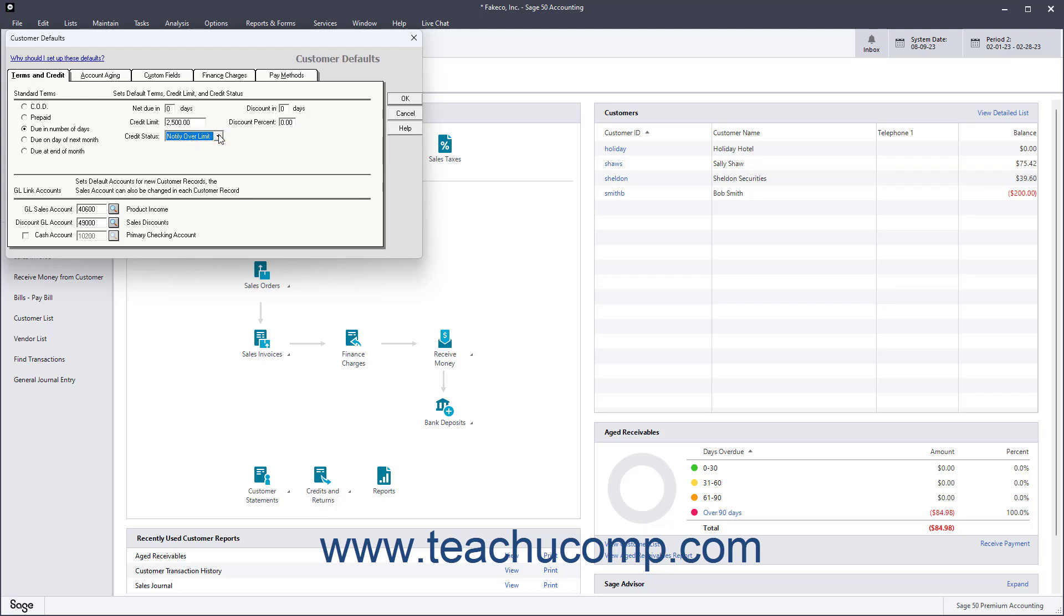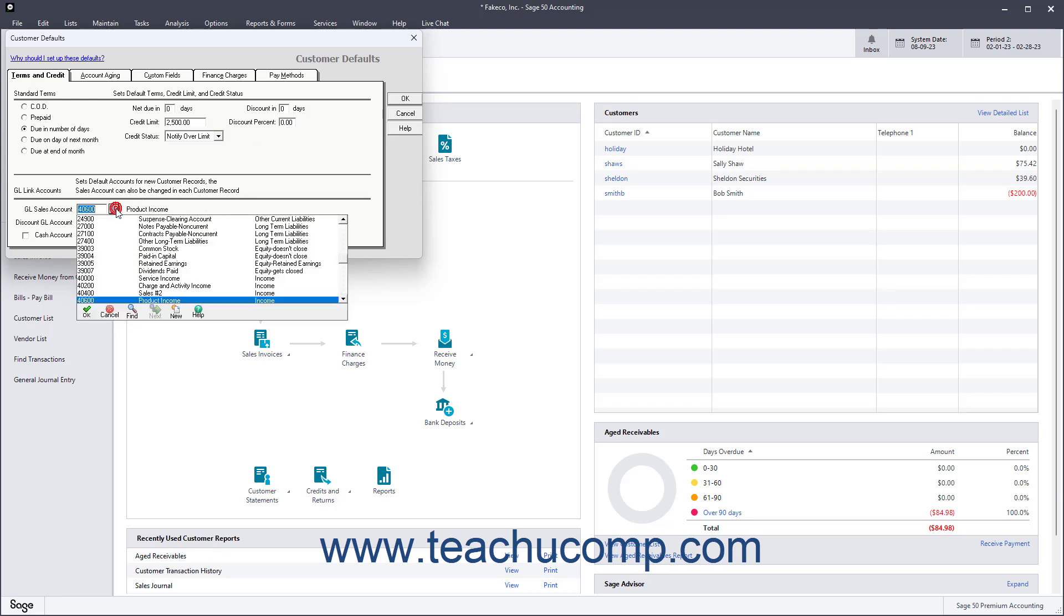To set a default Early Customer Payment Discount Date value, enter it into the Discount In Value Days field. To set the default Early Payment Discount percentage, enter it into the Discount Percent field. To set the default Income Account used for Customer Sales, select it from the GL Sales Account dropdown.